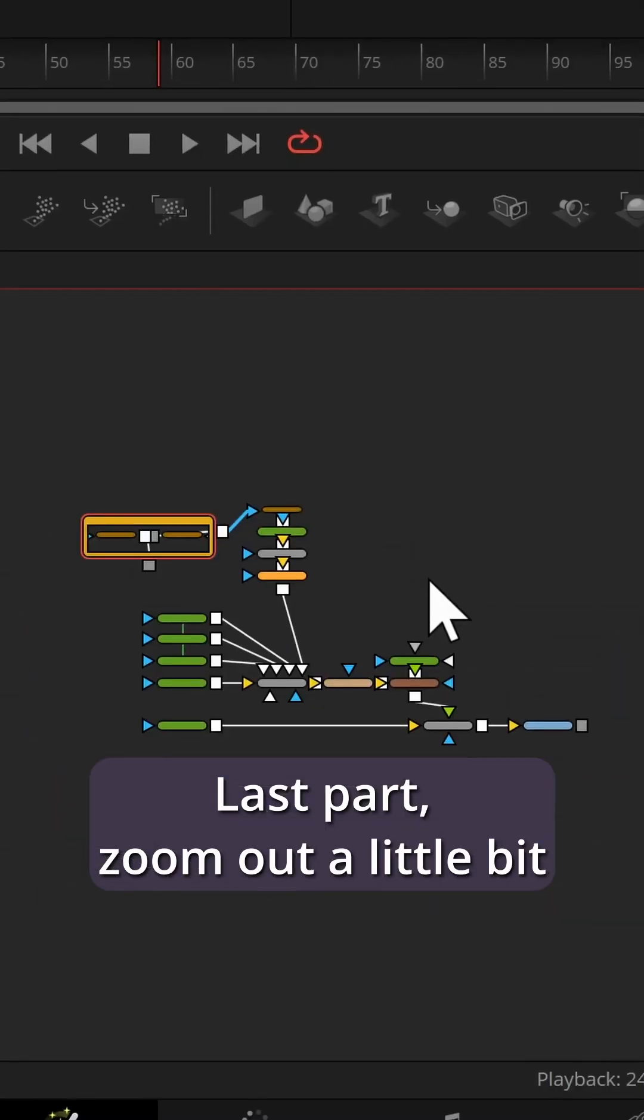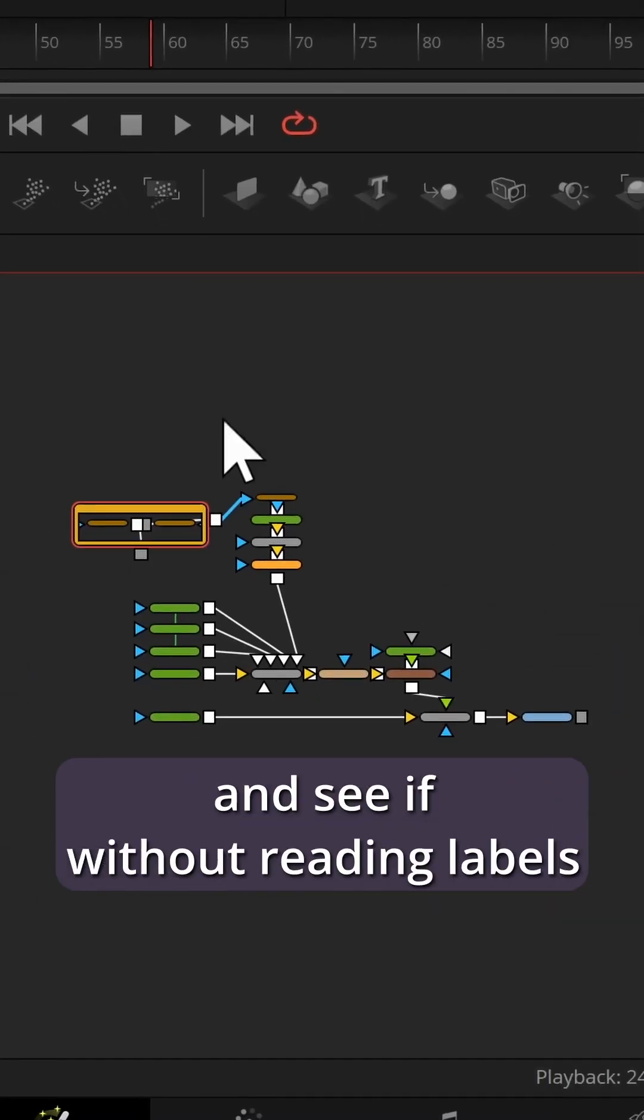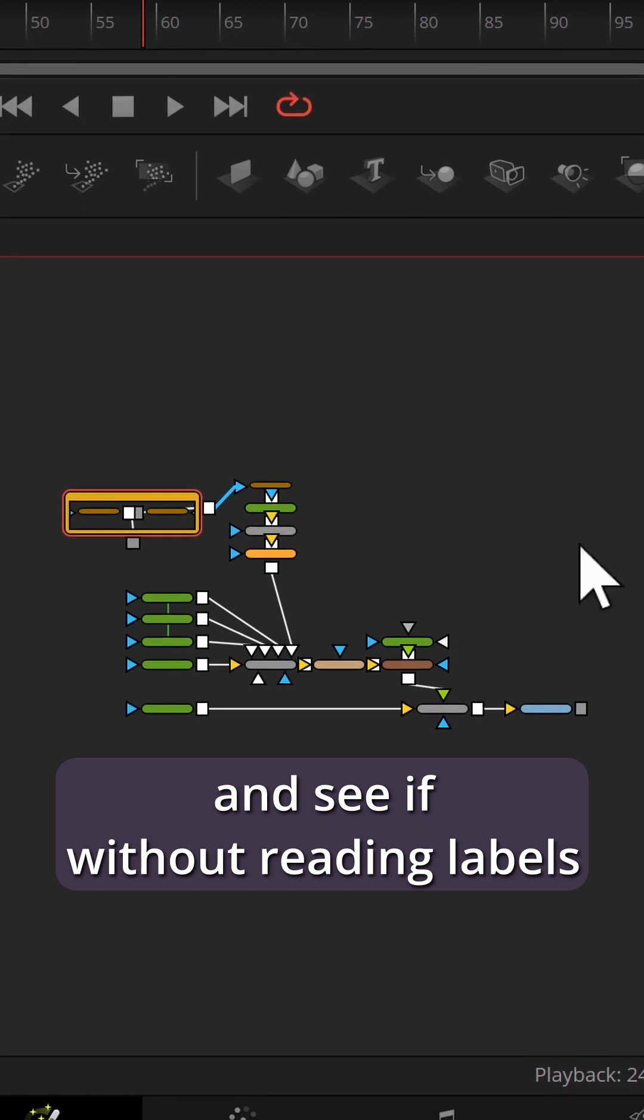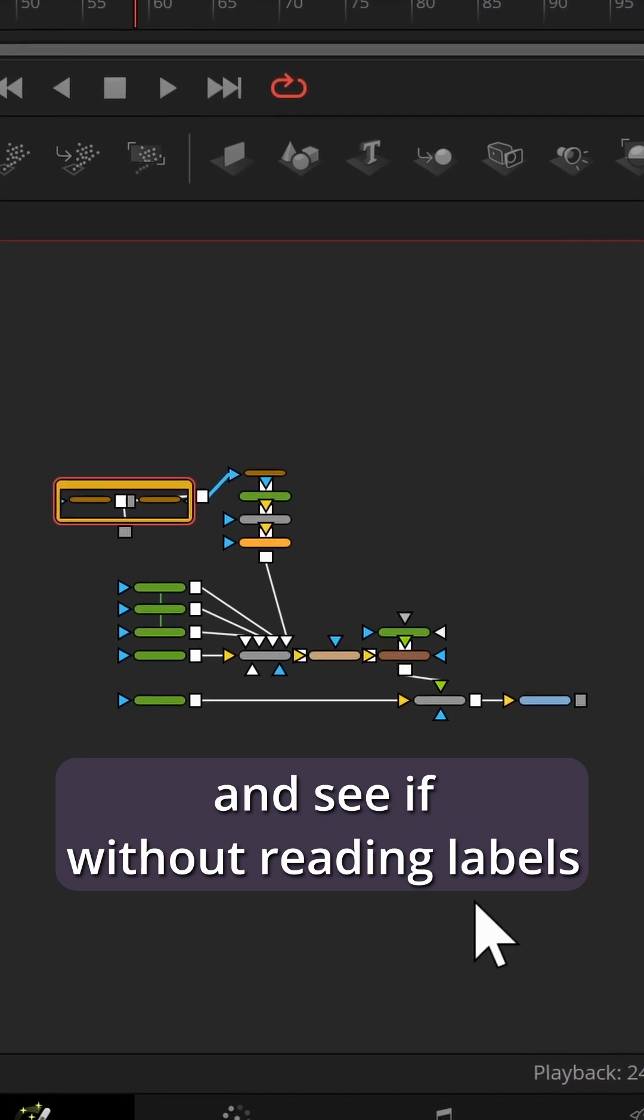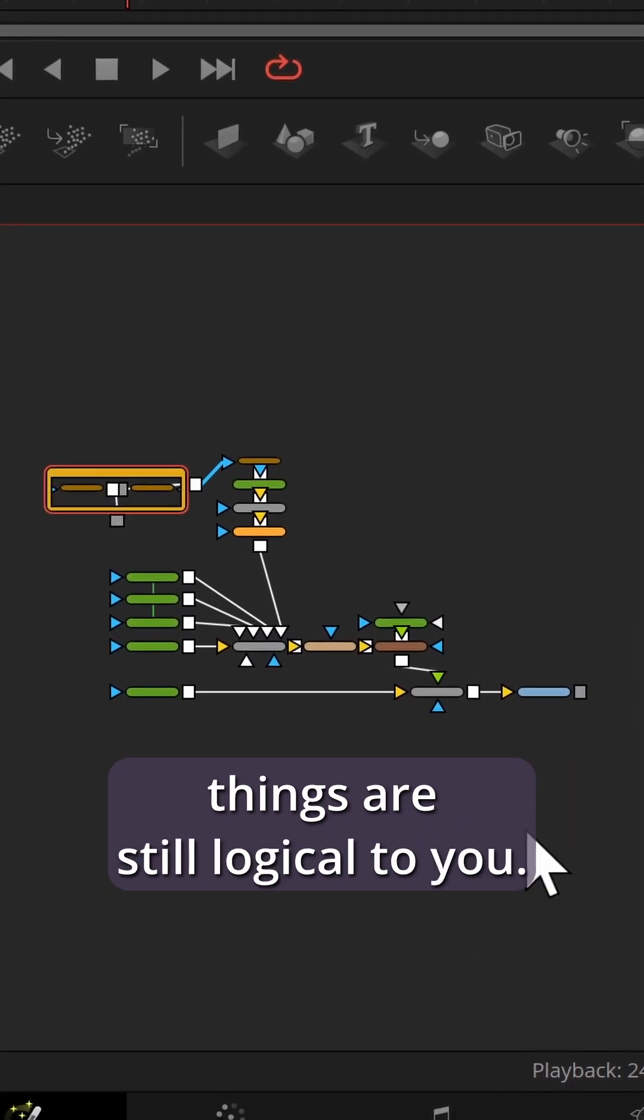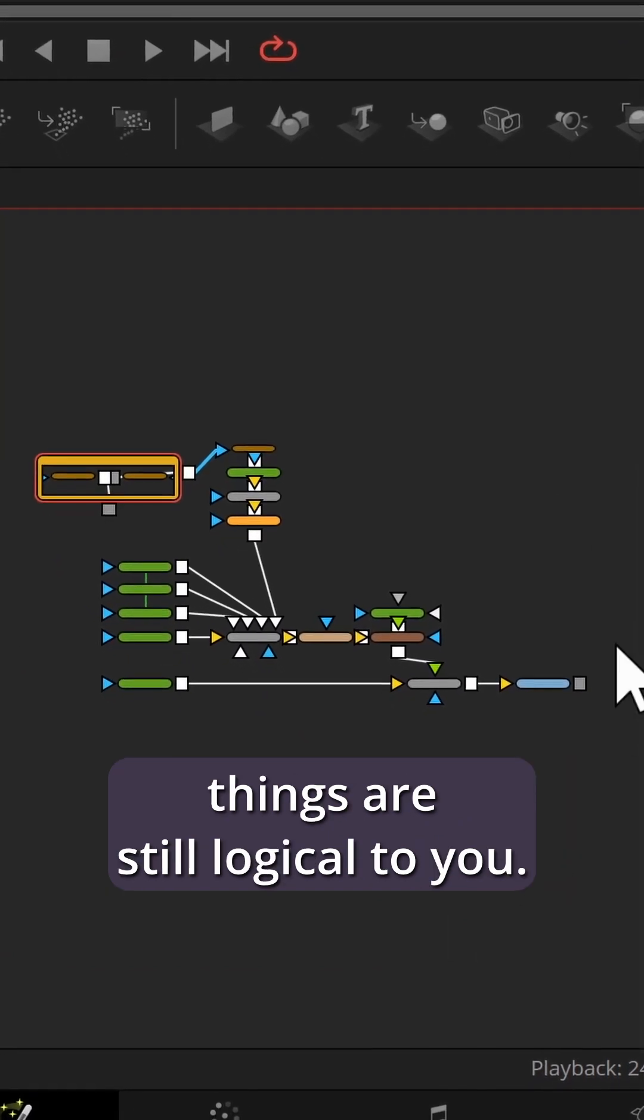Last part, zoom out a little bit and see if without reading labels things are still logical to you.